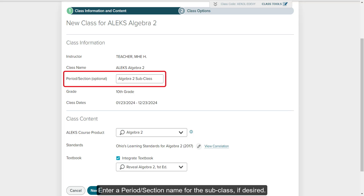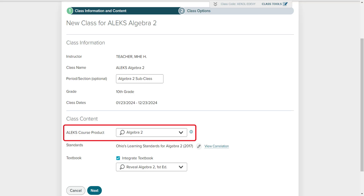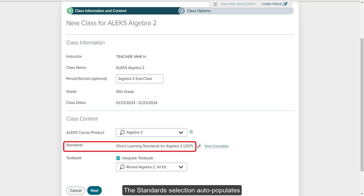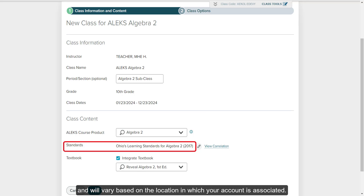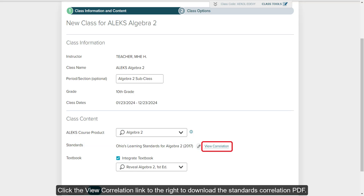Enter a period section name for the subclass if desired. From the ALEKS course product drop-down, select the course you would like to cover for the subclass. The standards selection auto-populates and will vary based on the location in which your account is associated. Click the View Correlation link to the right to download the standards correlation PDF.